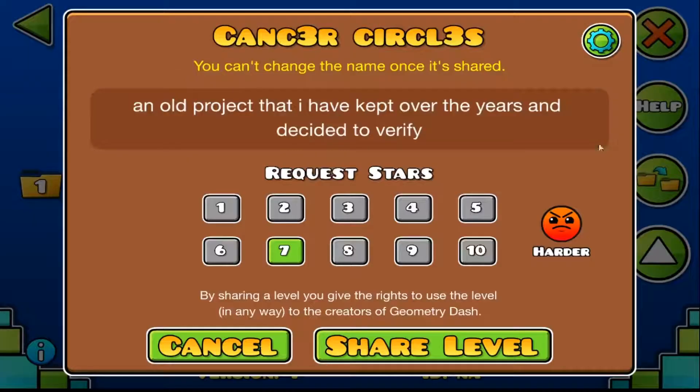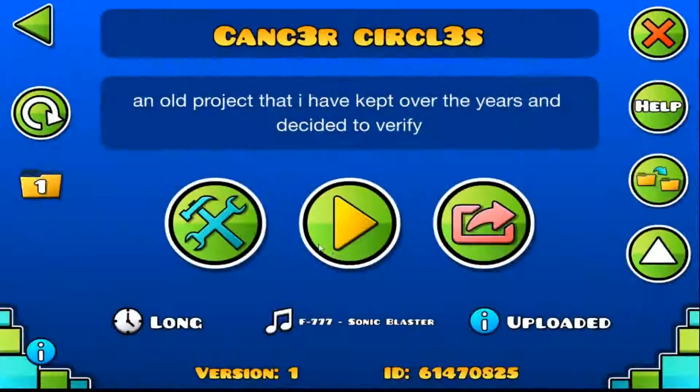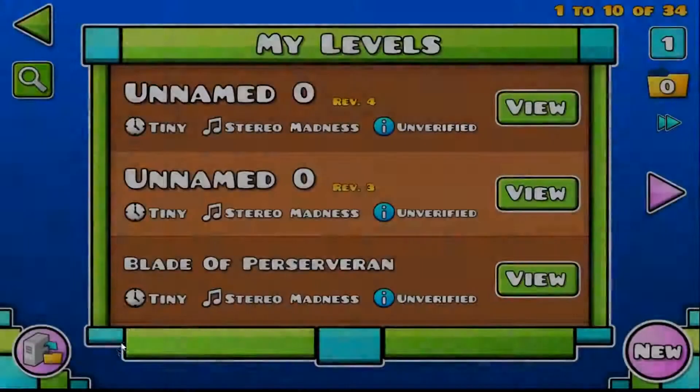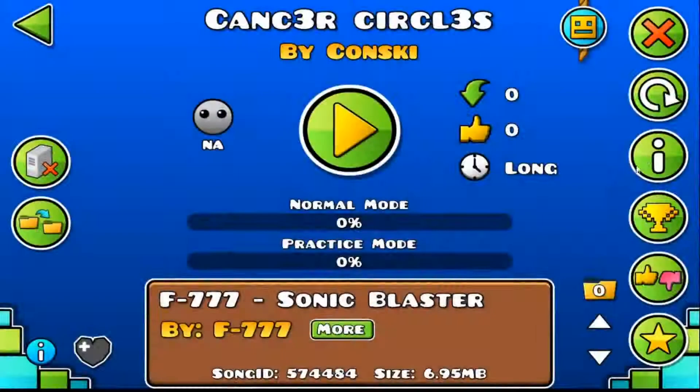So you know, don't want to copy. Who would copy this? Cancer circles finally out.